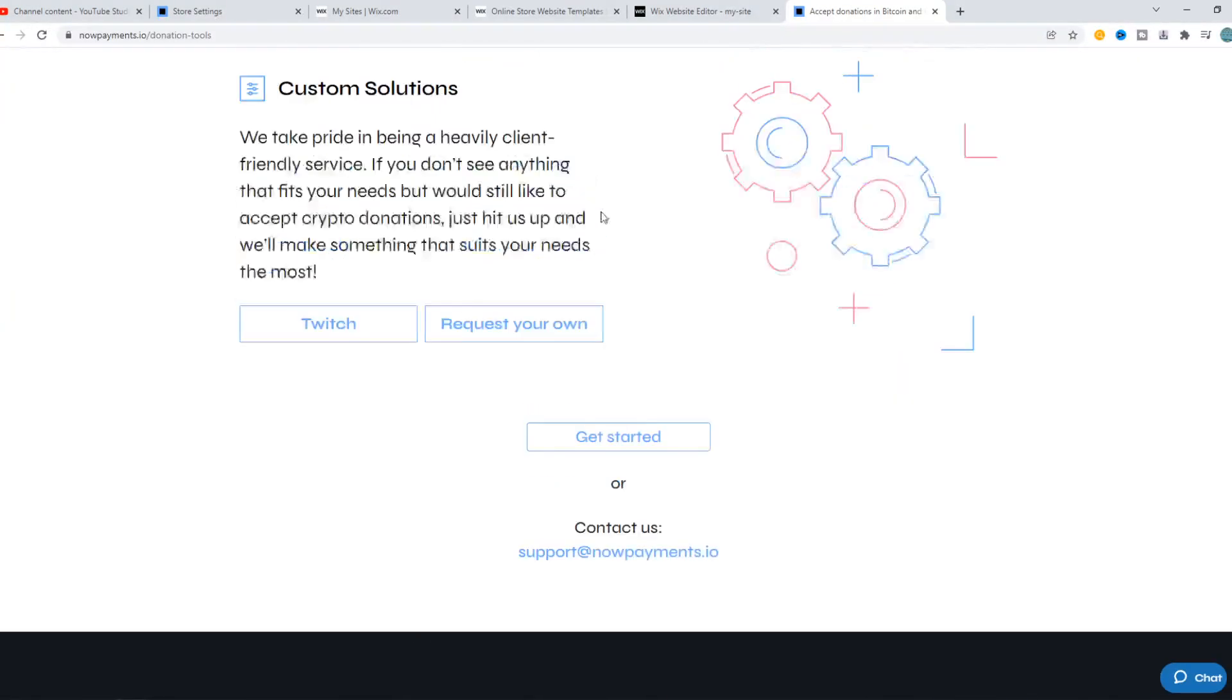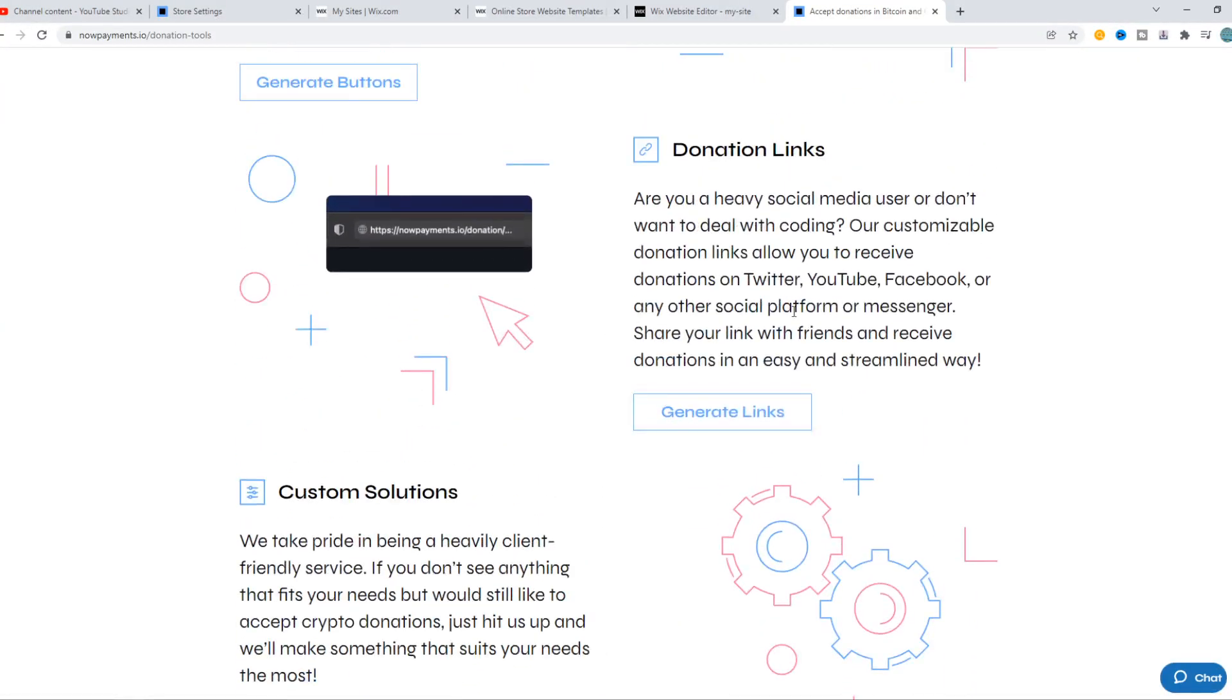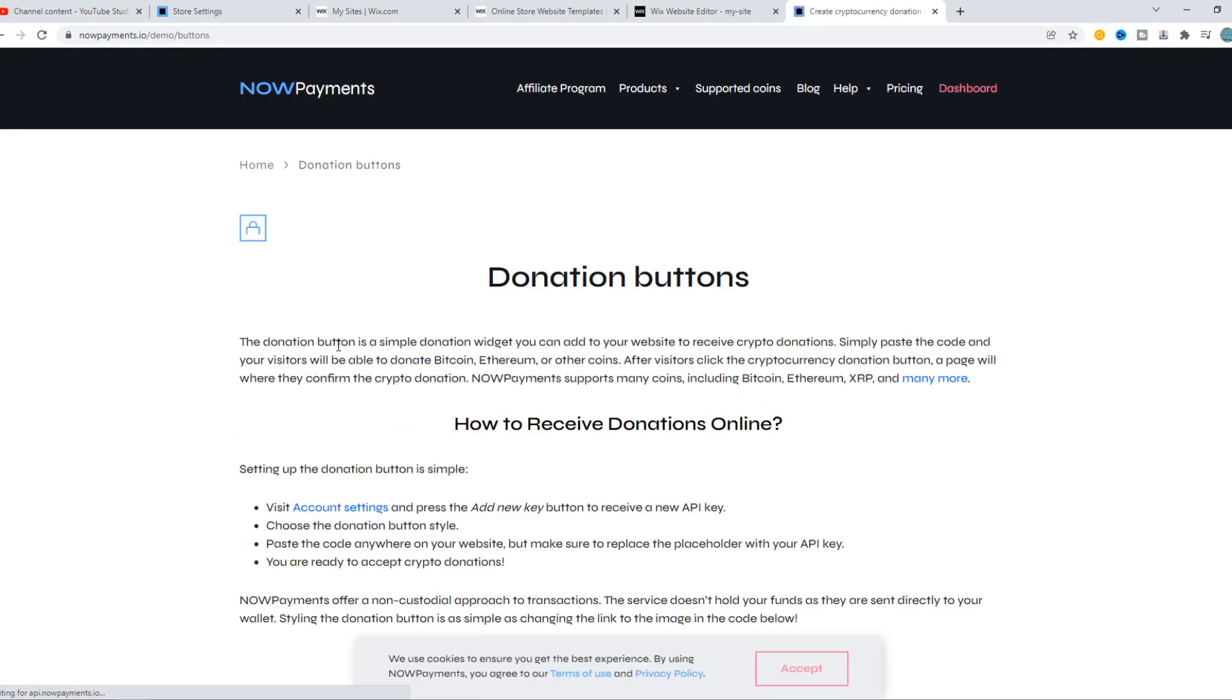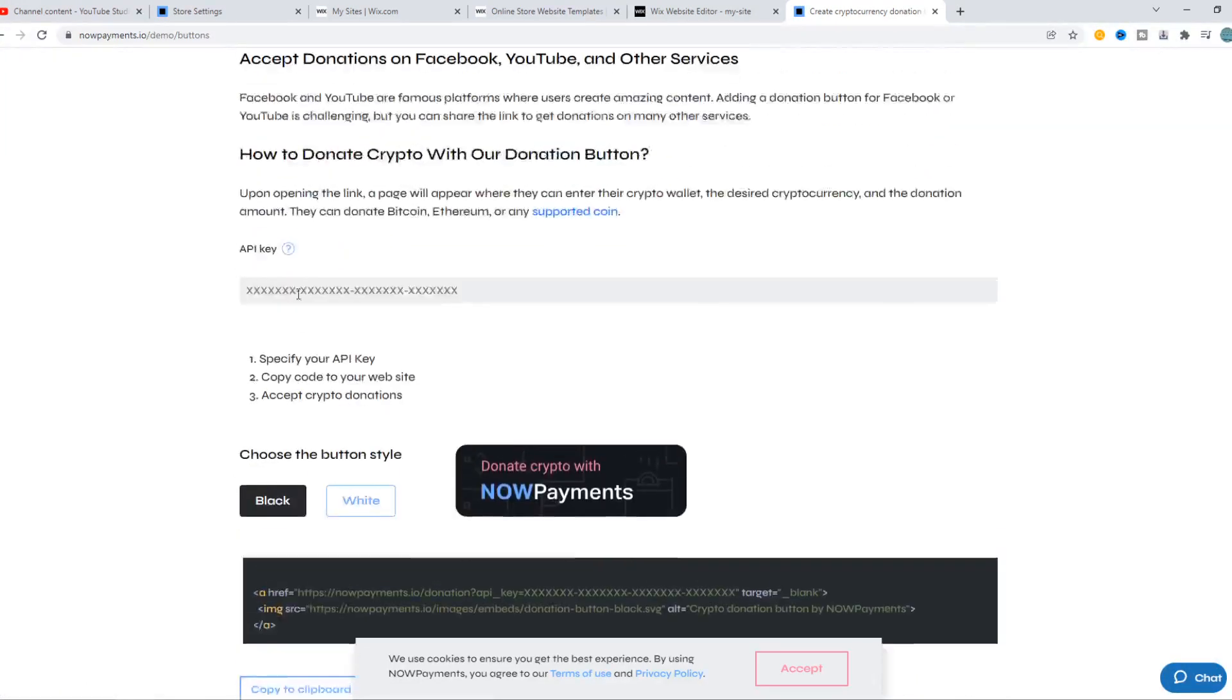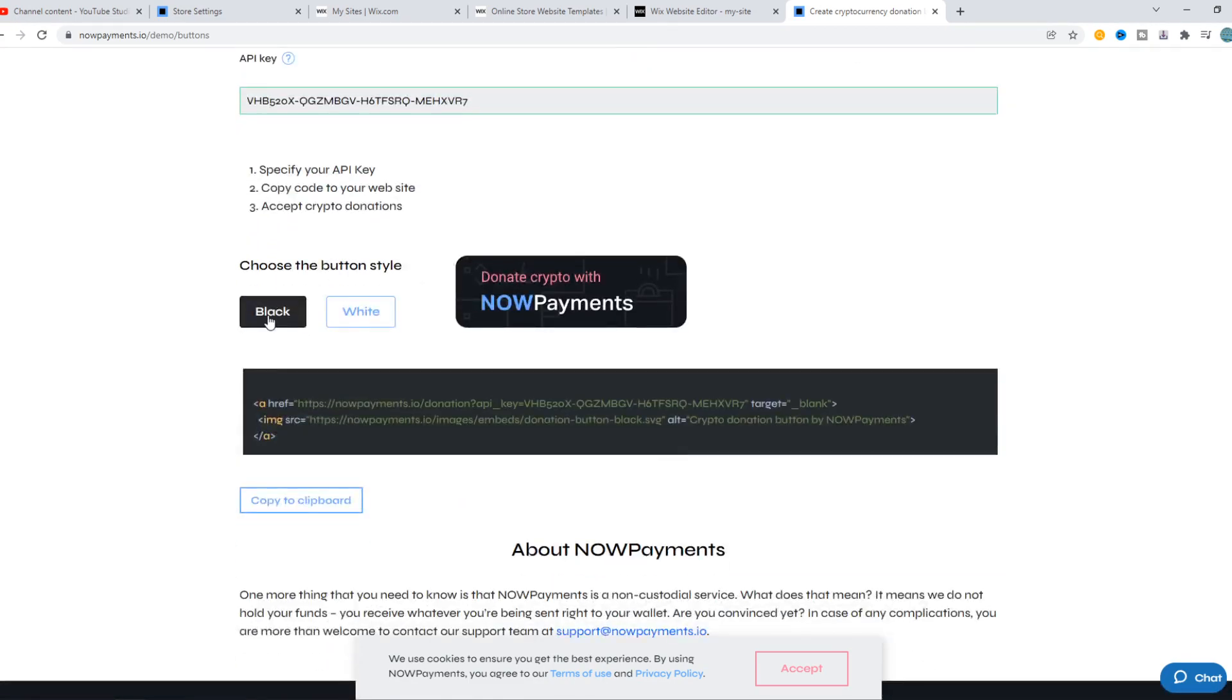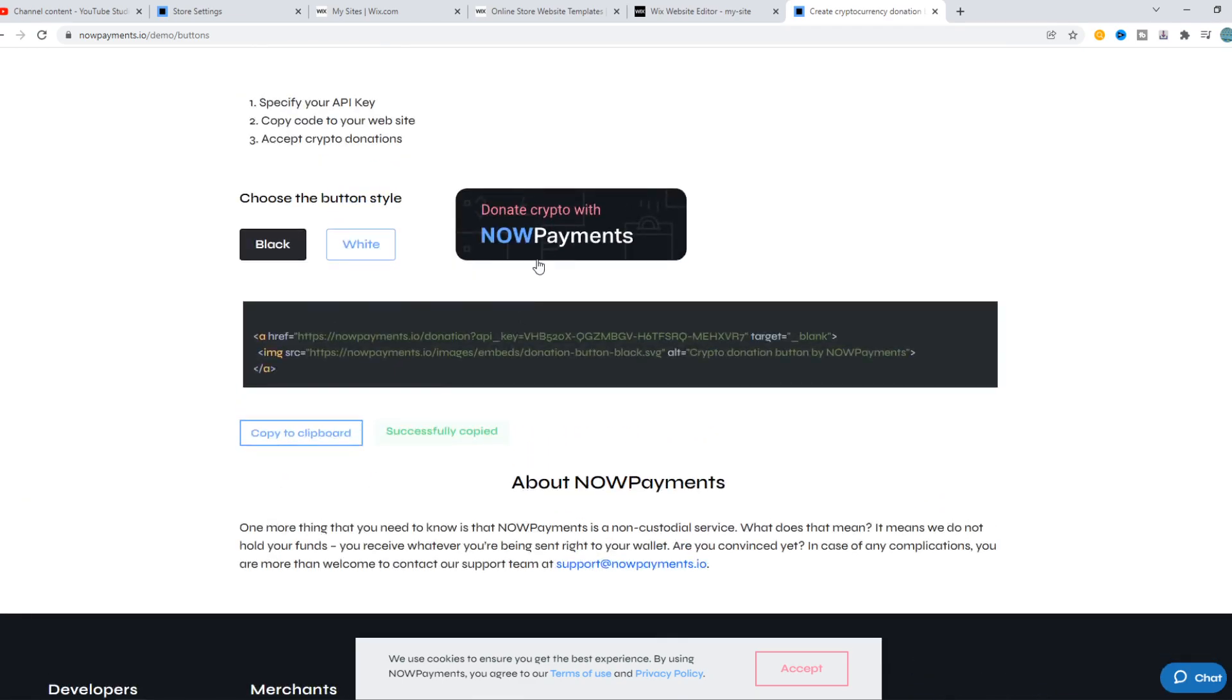By using this, we can go ahead and hit Generate Buttons. Now we have to put in an API key here and select the style, black or white. Let's do black. This will be the link of the button. This is the code.